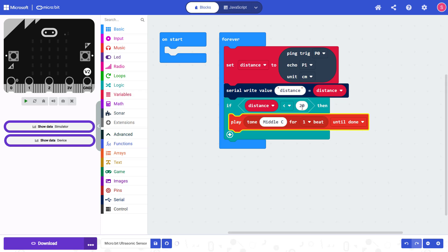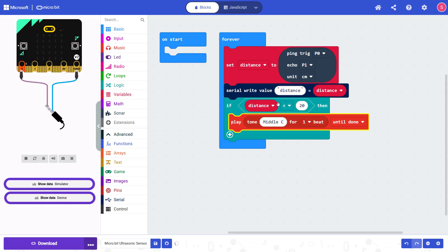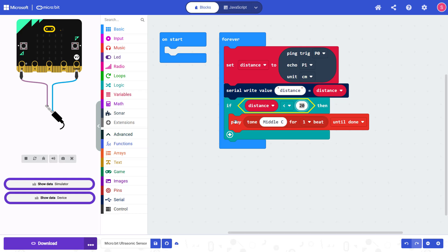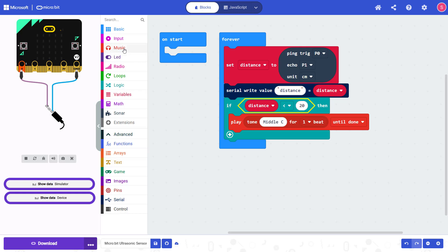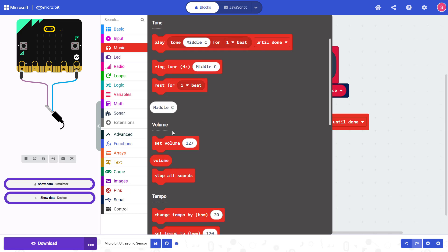And then now when your microbit detects a distance less than the value you've set here, it will play this tone for one beat until that tone is over. Note that there is a difference between that and just the ring tone block, which will continue to play that sound until you use the stop all sounds block.